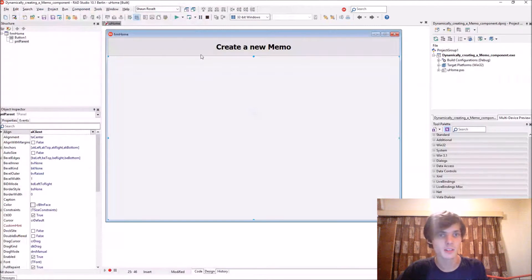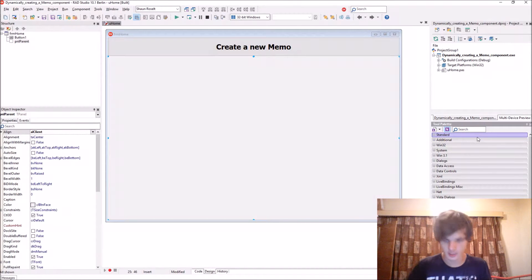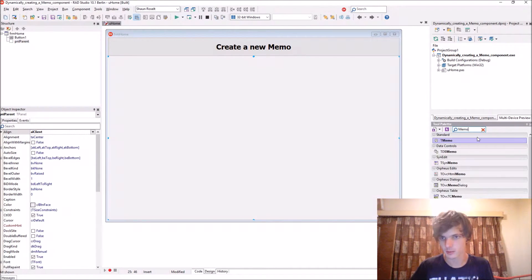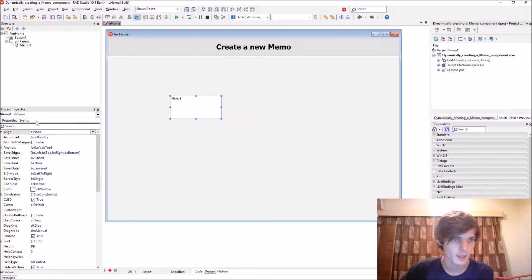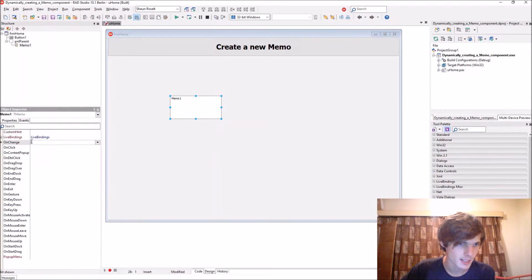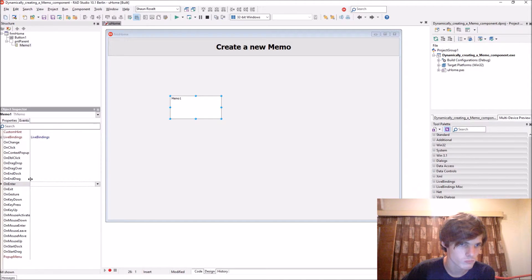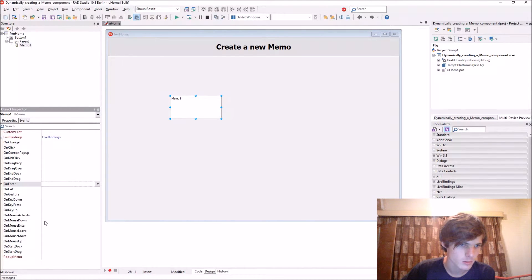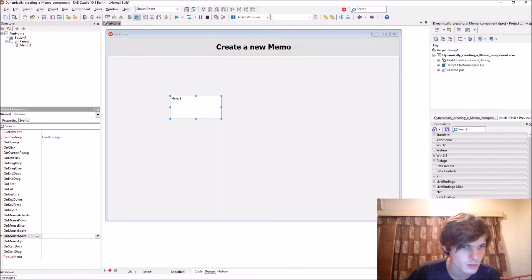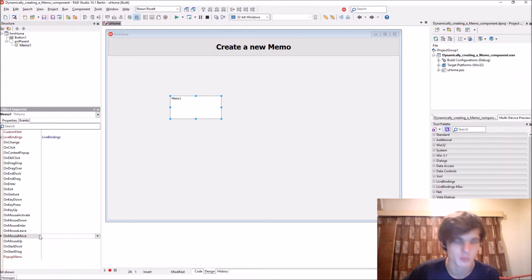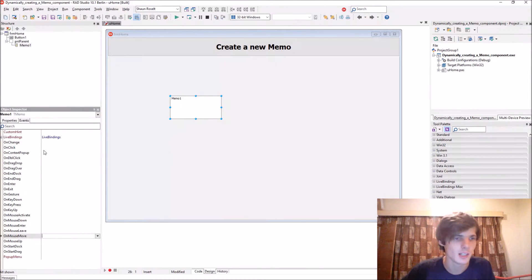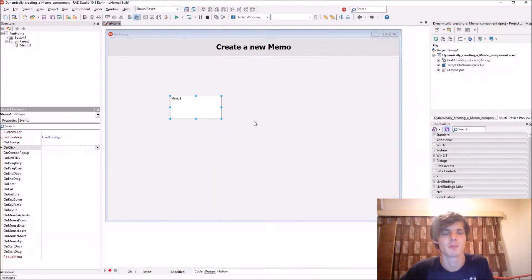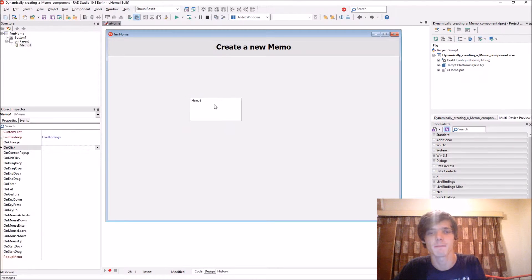And when we add a memo, it also has events. Let's give it an OnMouseMove event. Let's give it a normal OnClick event so when we click on the memo it will do something.